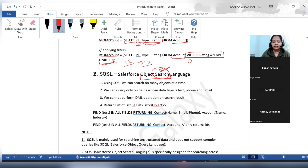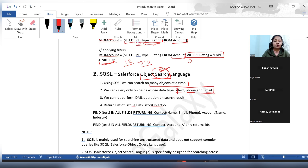In SOSL, any number of objects can be added — one, two, three, four, five, or more. We can only search on fields whose data type is text, phone, or email. Only these three data types are supported. If you want to search any word, phone number, or email, all fields with these data types across the specified objects will be searched using SOSL.